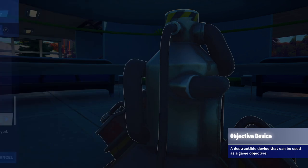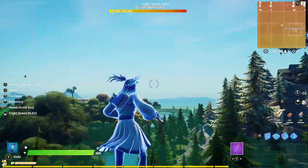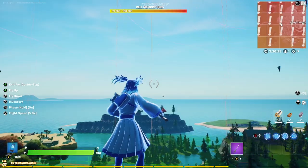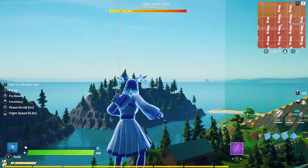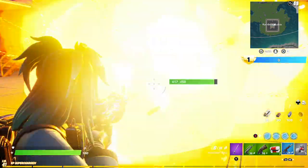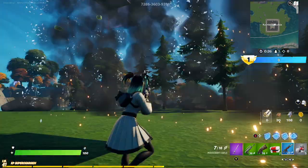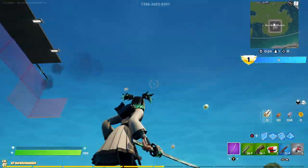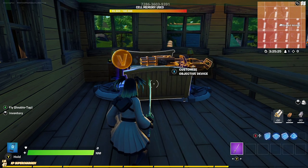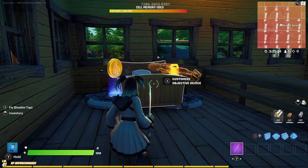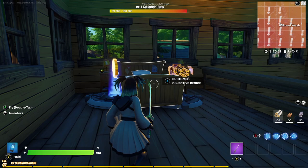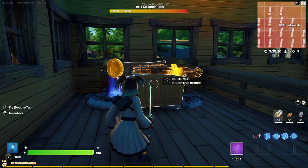I hope this tutorial helped you make your Fortnite creative maps even better. Please let me know in the comments below what other videos you'd like to see me create. Thank you so much for stopping by and until next time, take care.